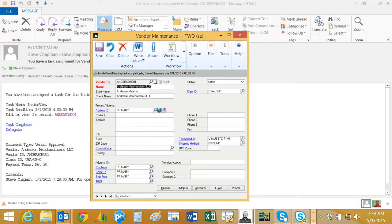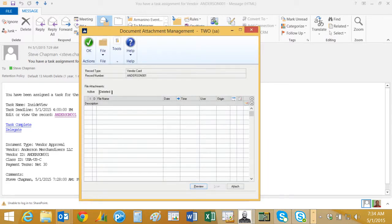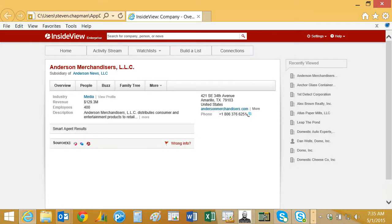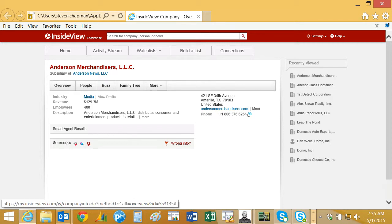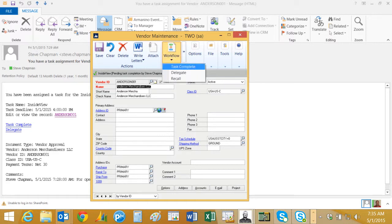Now I'm going to go back to my vendor record in Dynamics GP. I'm going to attach that document from InsideView so it becomes a part of the record. It's now attached and I can preview that at any time. If somebody wants more additional information they can just drill down on this and get that information right here.